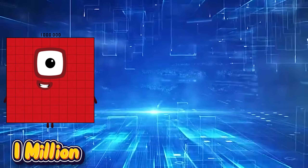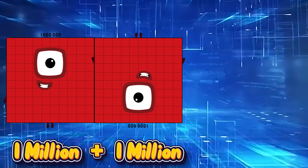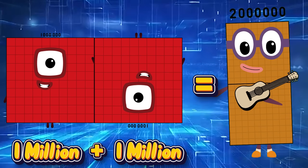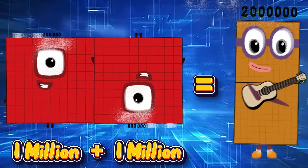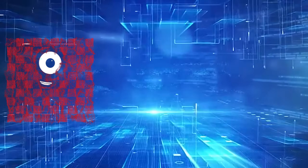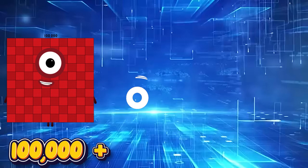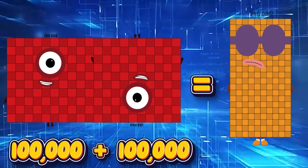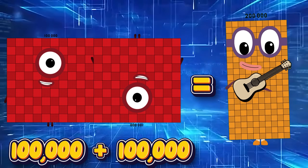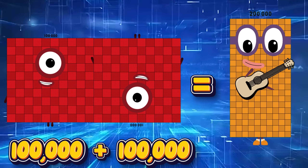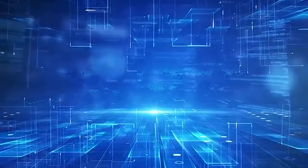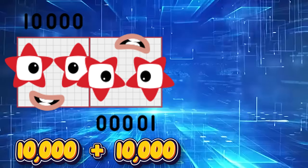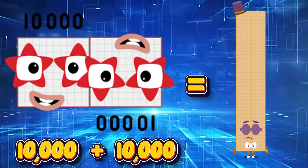1,000,000 plus 1,000,000 is equals 2,000,000. 100,000 plus 100,000 is equals 200,000. 10,000 plus 10,000 is equals 20,000.